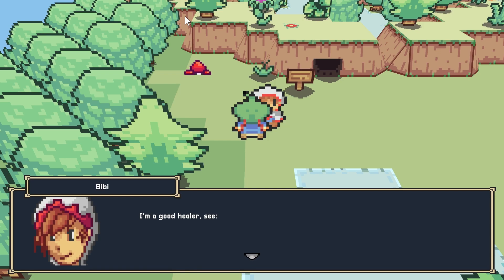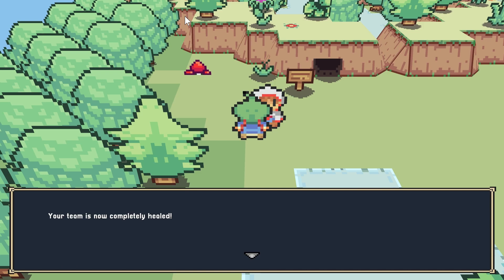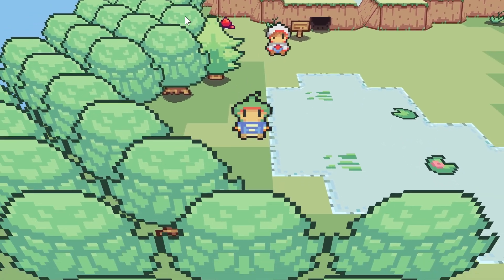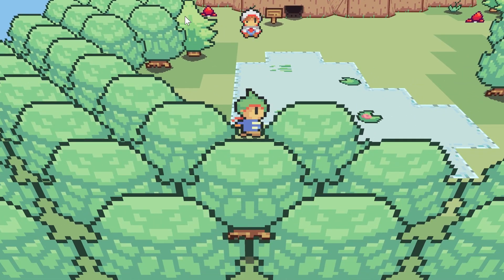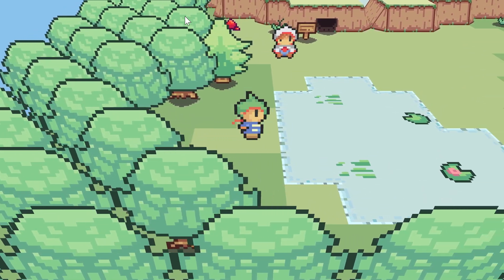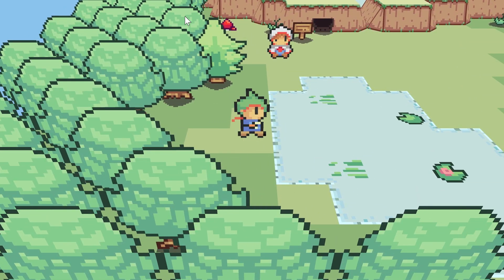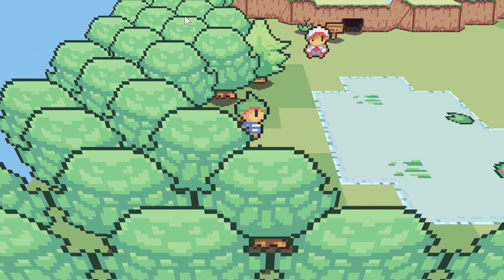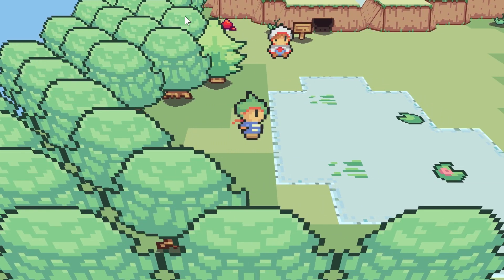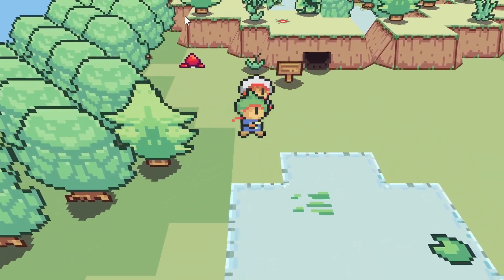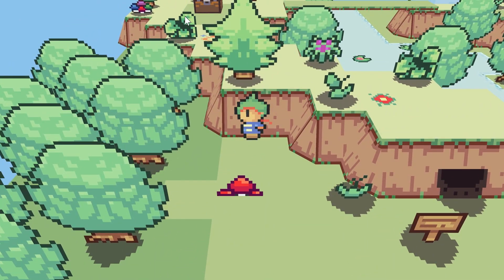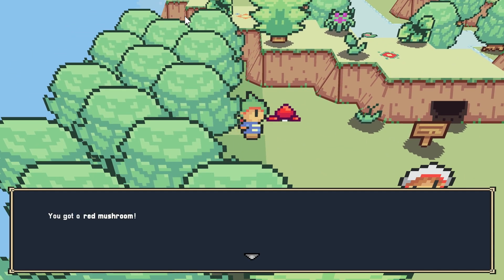Your team is now completely healed! Okay, I didn't know I needed healing but apparently I do. I can walk over water but I can't walk over whatever that is blocking the path.